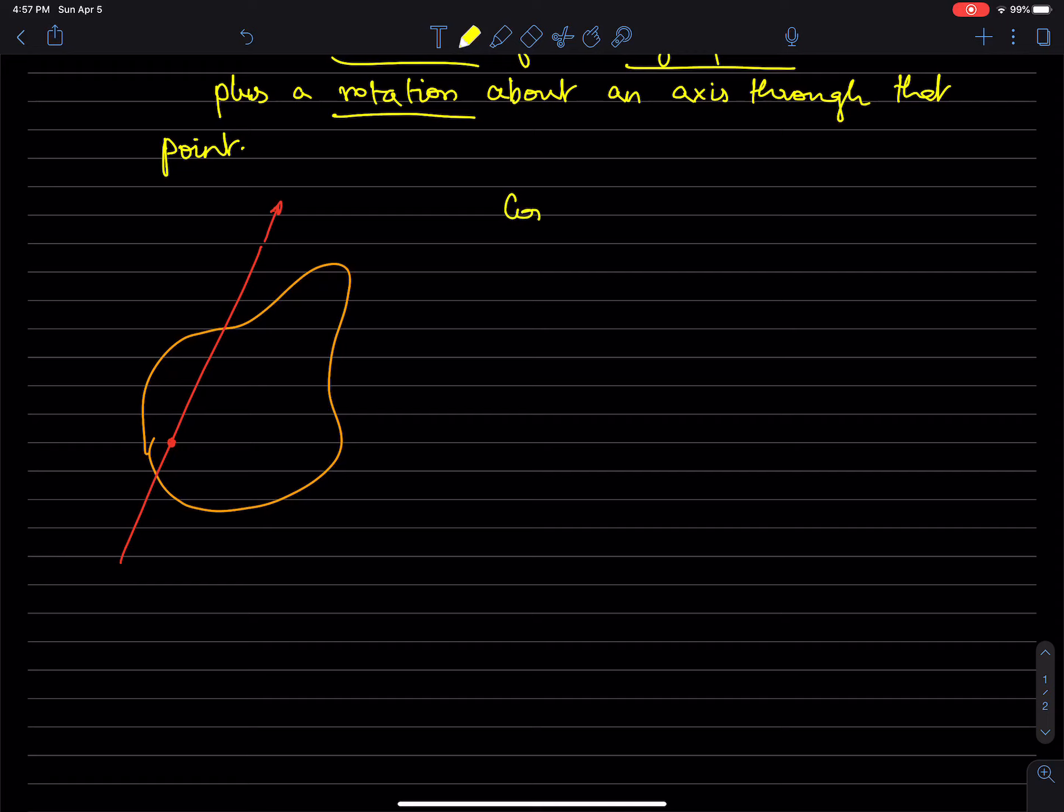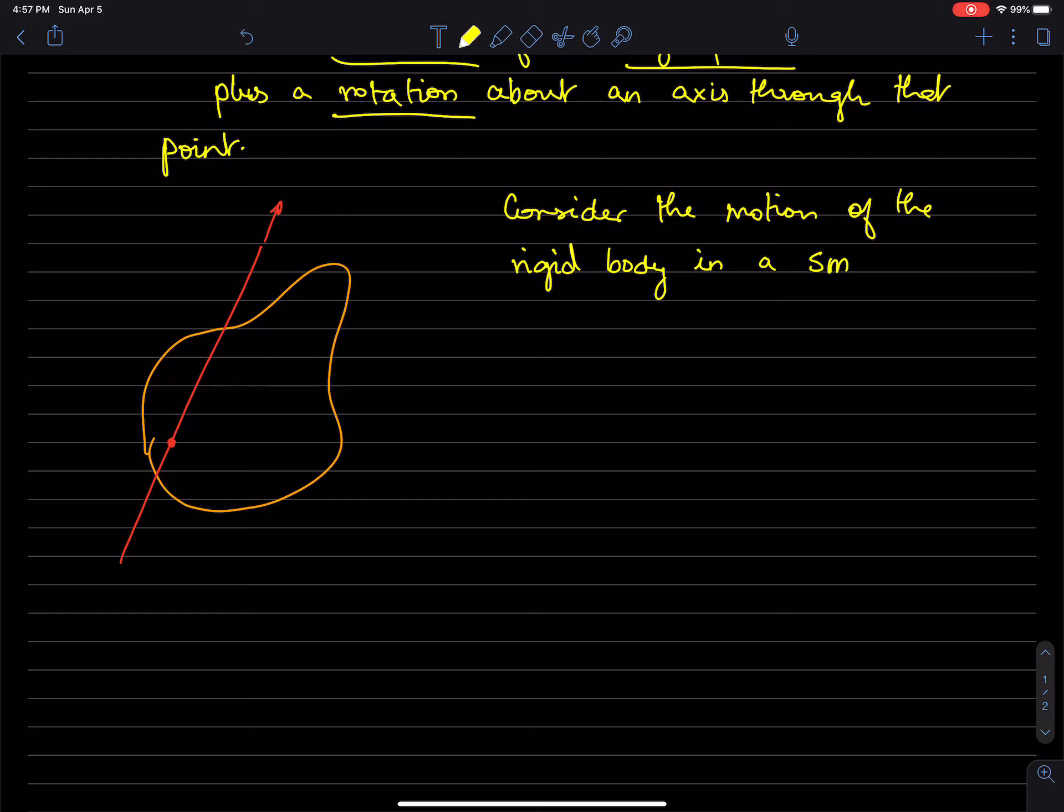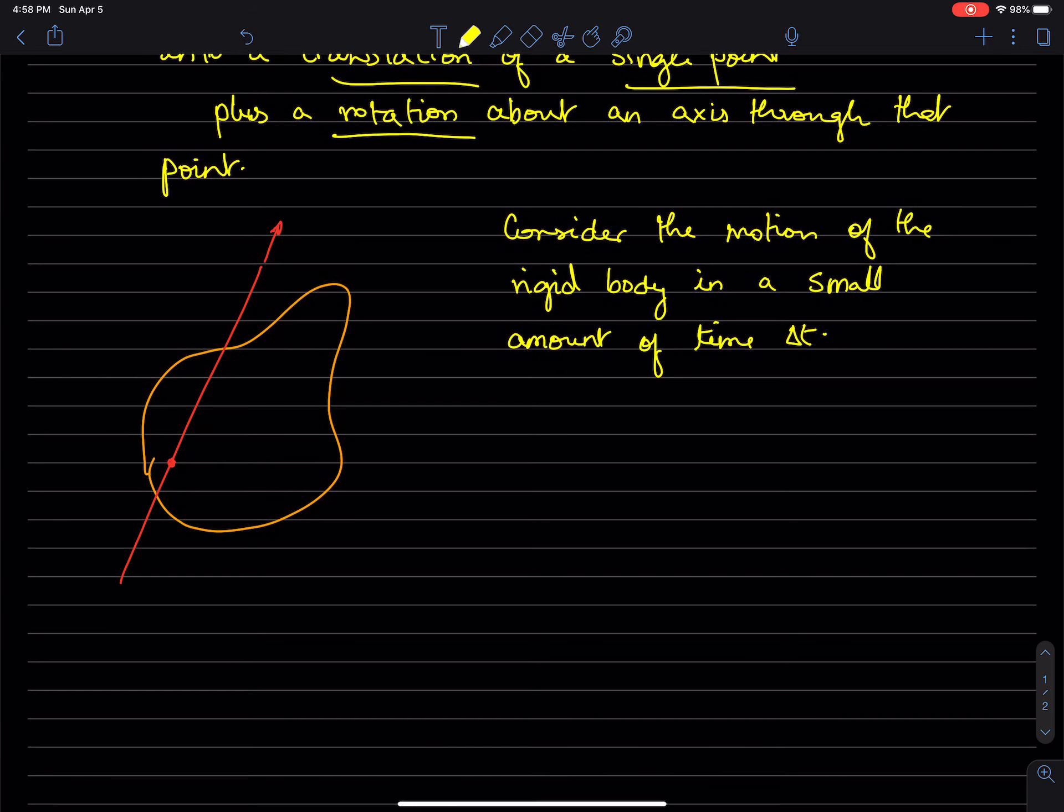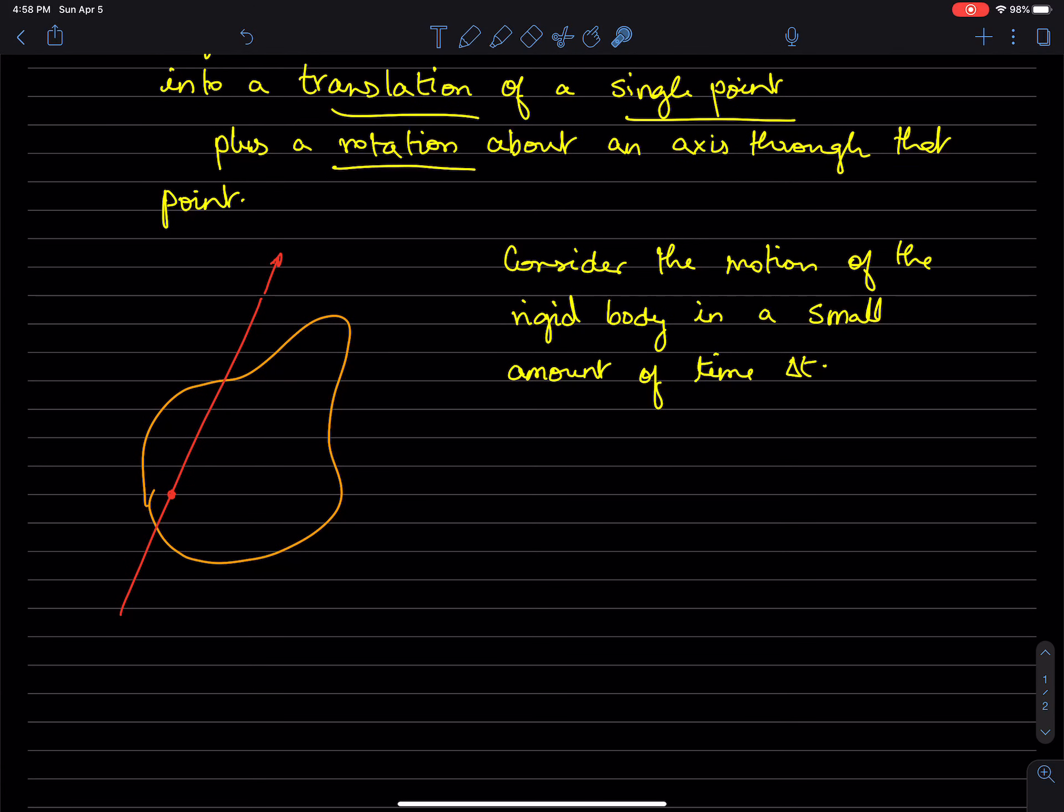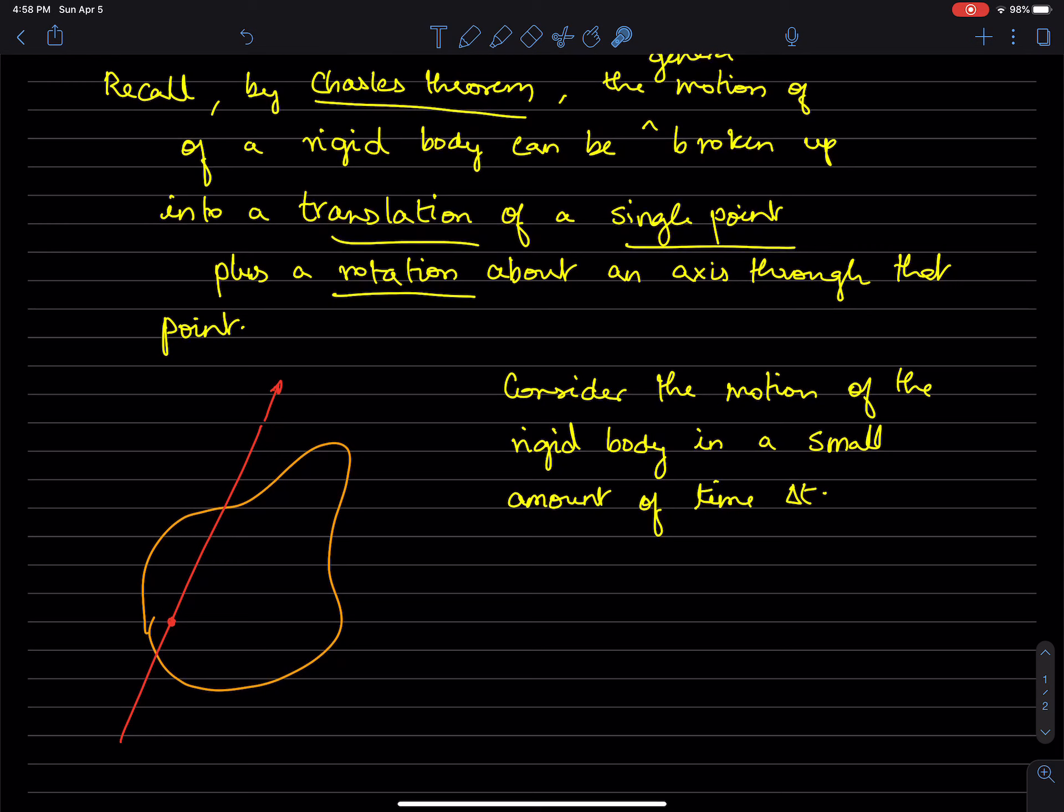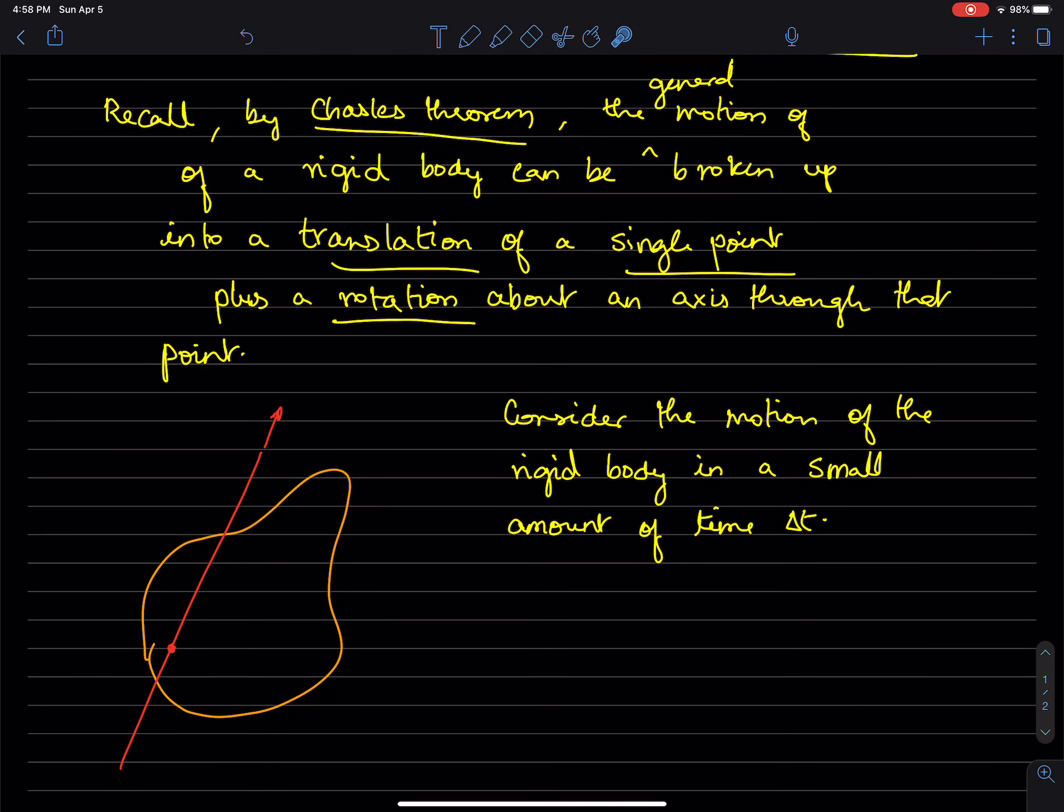the motion of a rigid body in a small amount of time, delta t. Even in that small time, it can be thought of as a composition of a translation and a rotation—translation of a single point of the rigid body and rotation about some axis through that point.